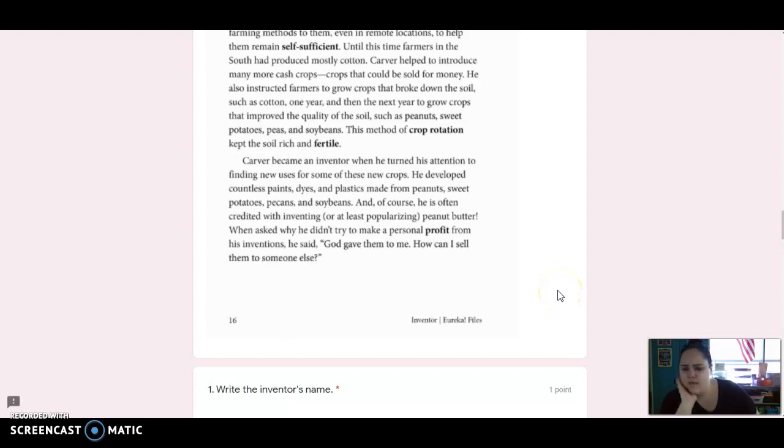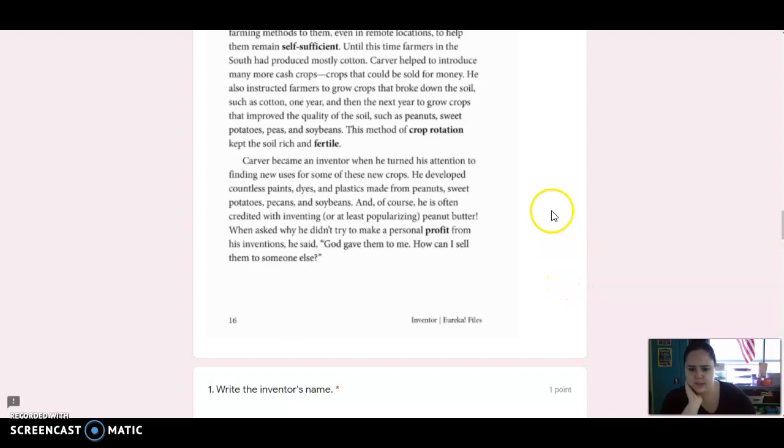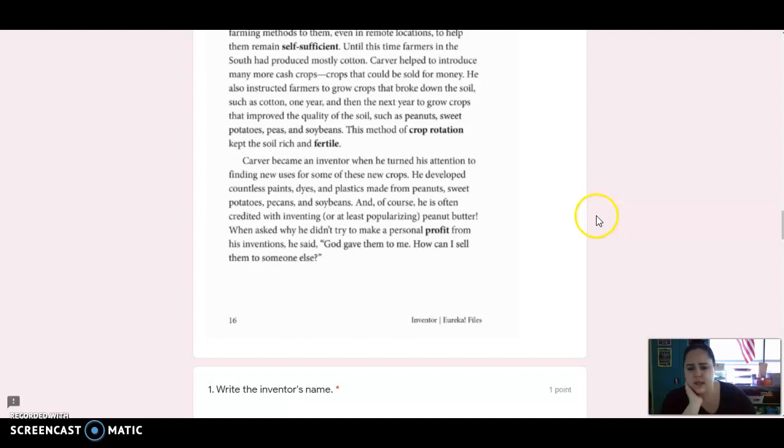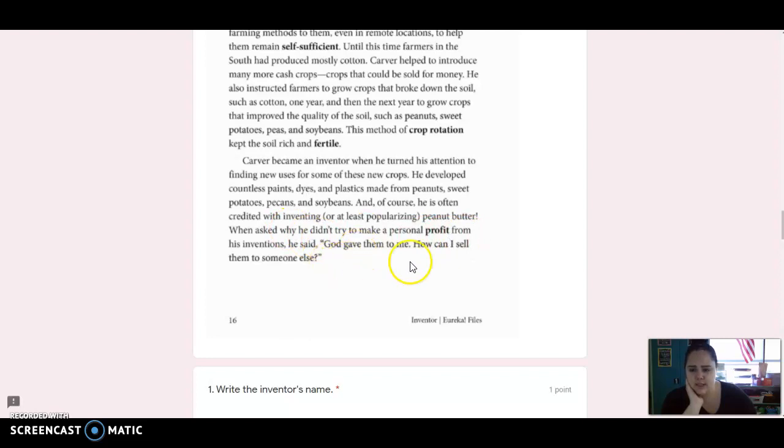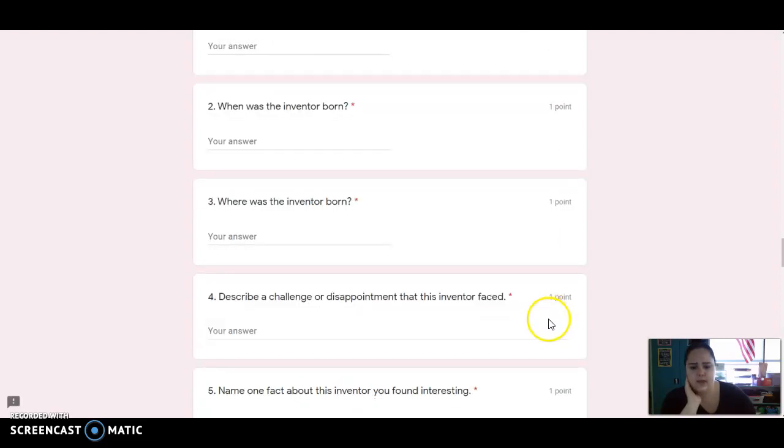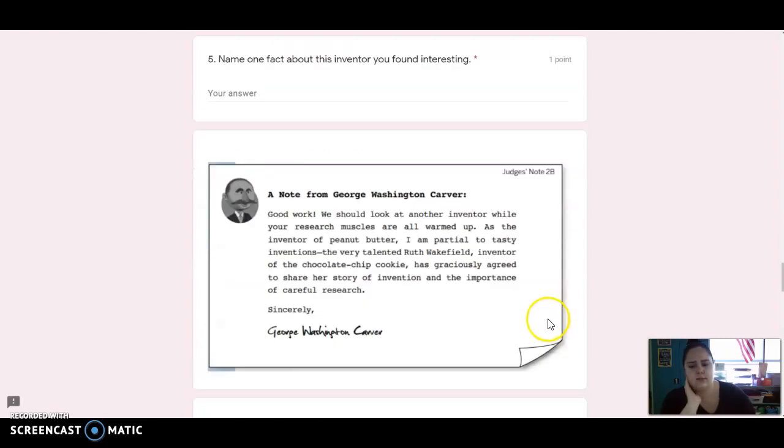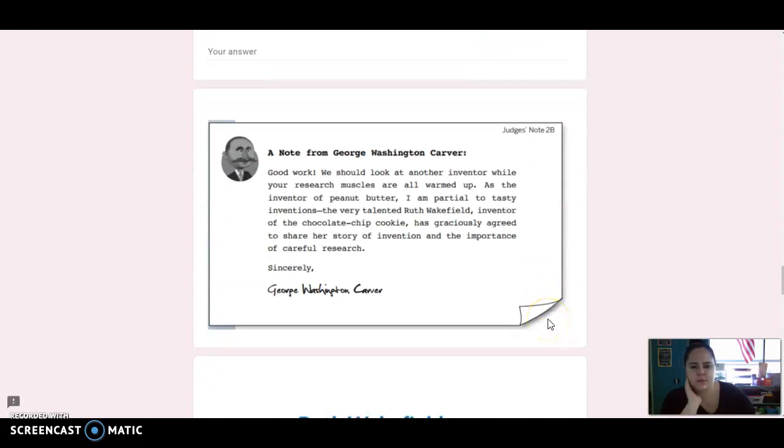Carver became an inventor when he turned his attention to finding new uses for some of these crops. He developed countless paints, dyes, and plastics made from peanuts, sweet potatoes, pecans, and soybeans. And of course, he is often credited with inventing, or at least popularizing, peanut butter. When asked why he didn't try to make a personal profit from his inventions, he said, God gave them to me. How can I sell them to someone else?